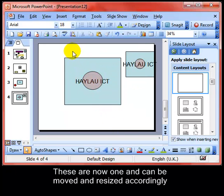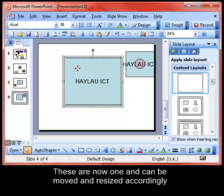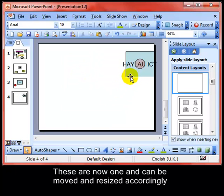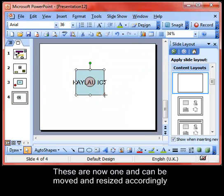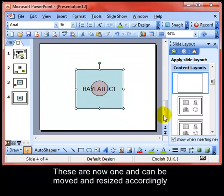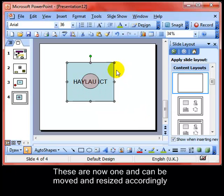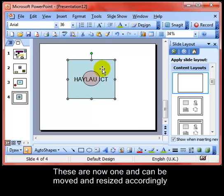I'll get rid of those previous ones. So that's creating a logo using transparency.